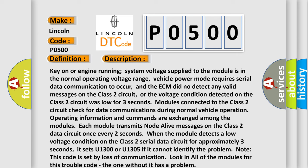Modules connected to the Class 2 circuit check for data communications during normal vehicle operation. Operating information and commands are exchanged among the modules.